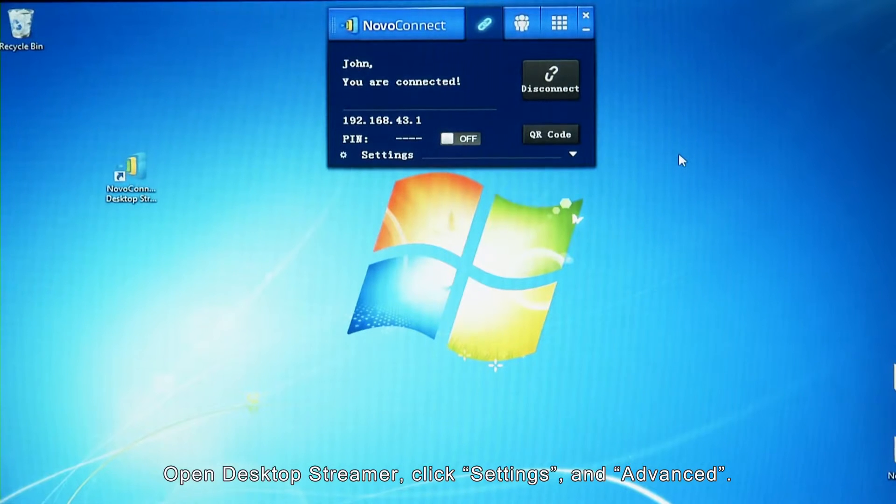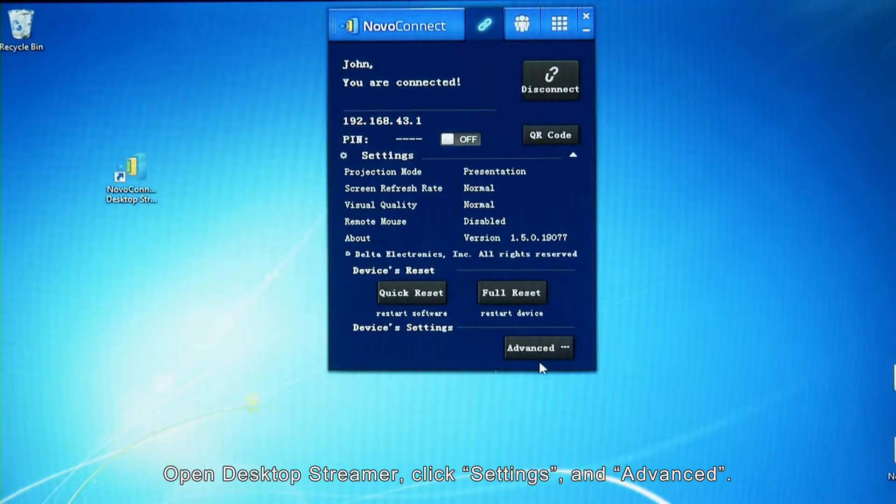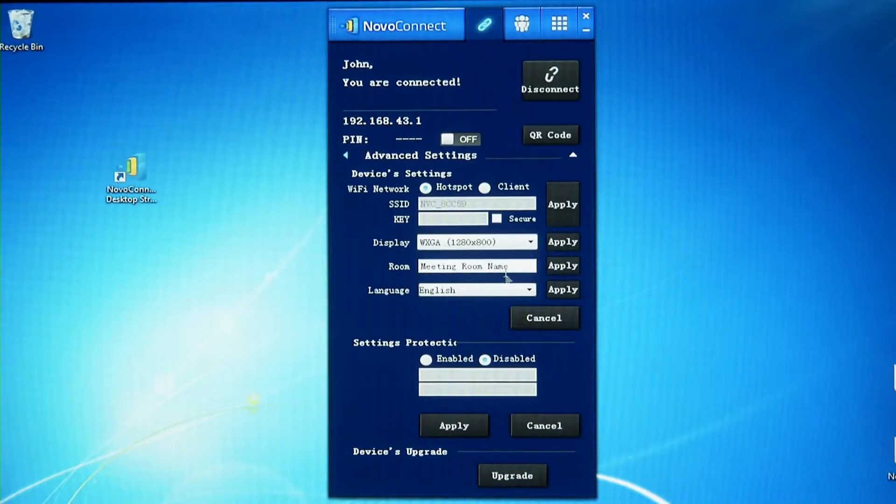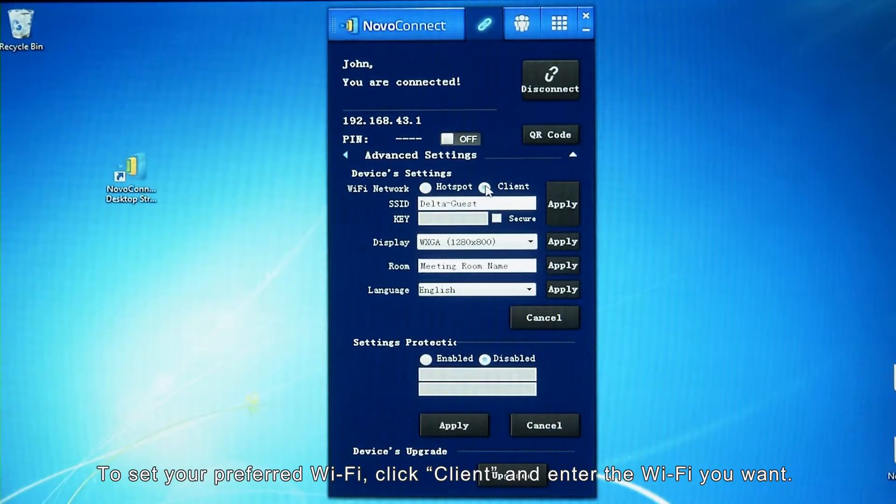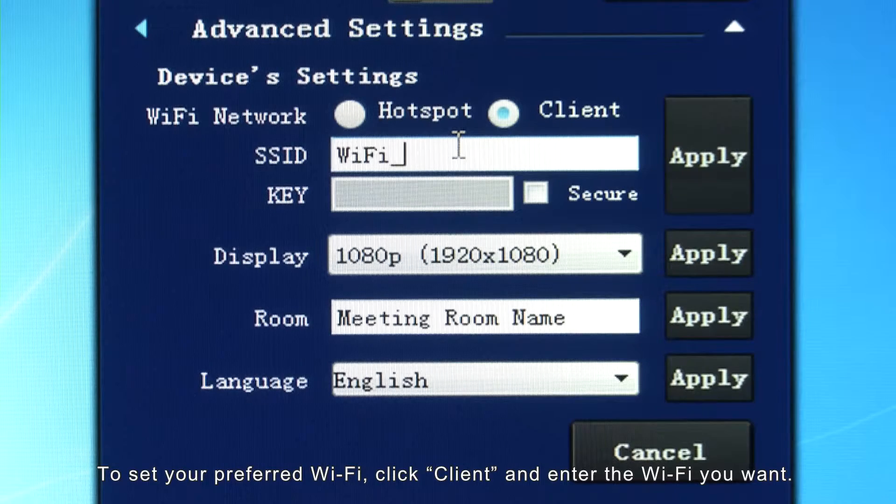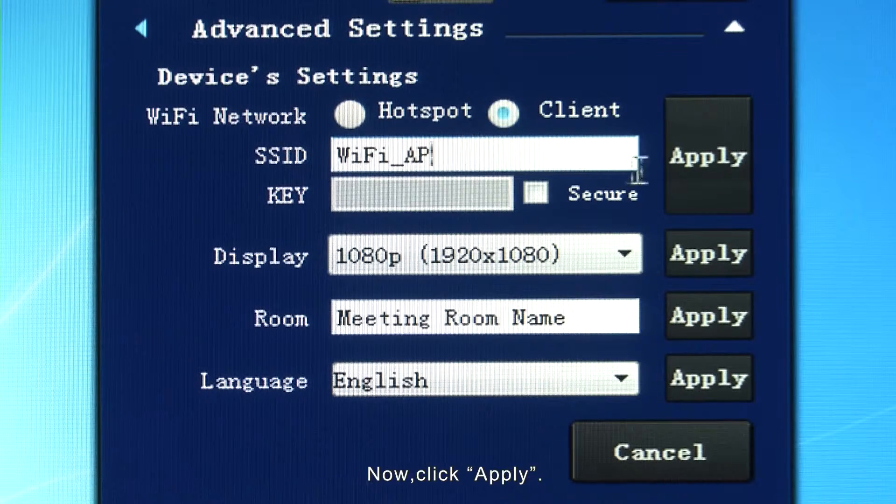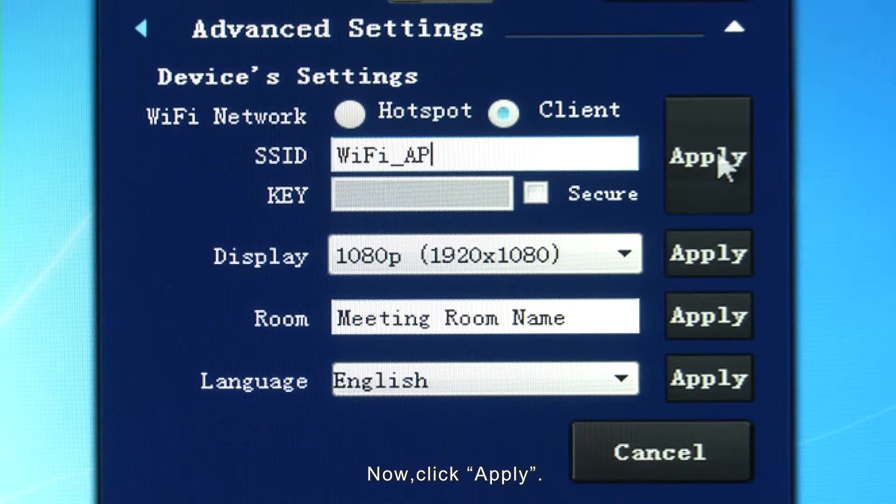Open Desktop Streamer, click Settings, and Advanced. To set your preferred Wi-Fi, click Client and enter the Wi-Fi you want. Now click Apply.